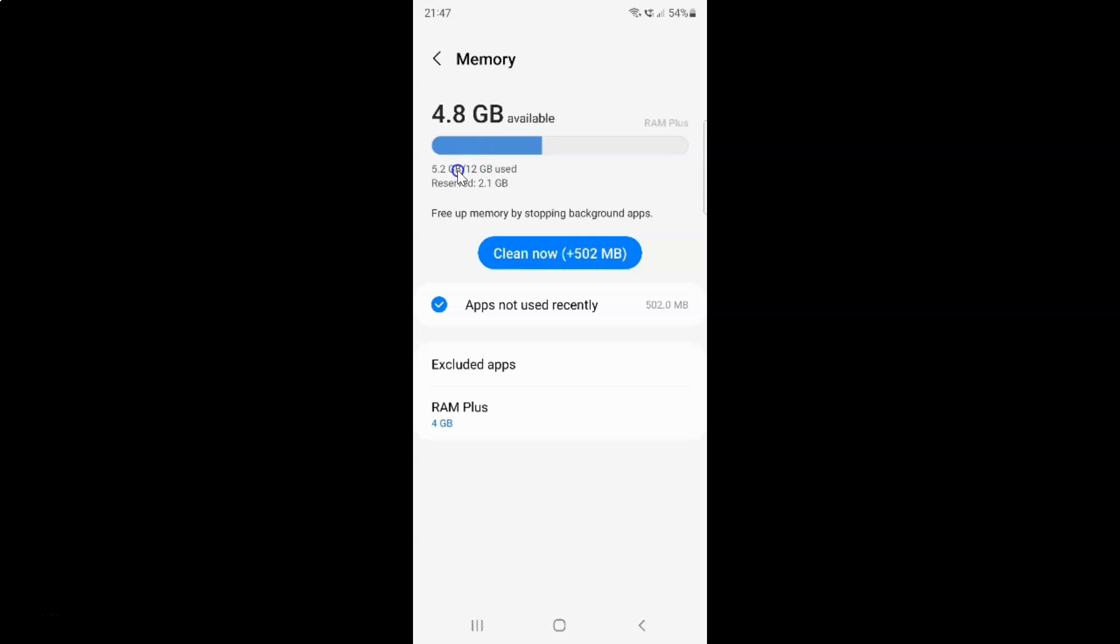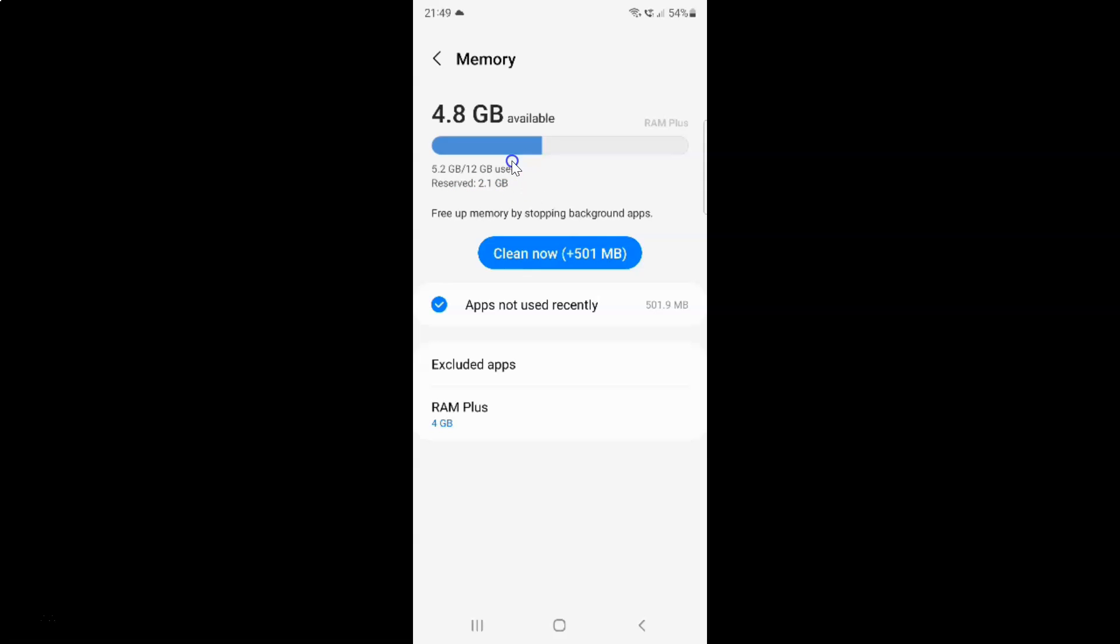This number over here is the used up RAM. 5.2GB of 12GB used and this number over here is the RAM available. I have 4.8GB of RAM available. And also you can check the reserved RAM. I have 2.1GB of reserved RAM.